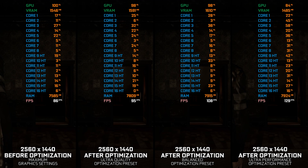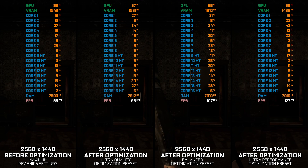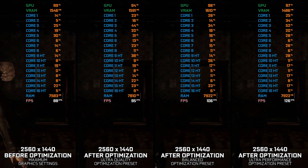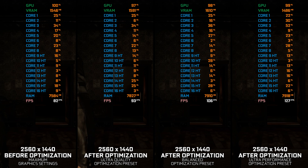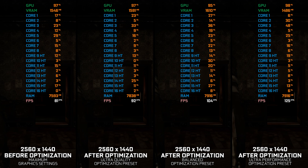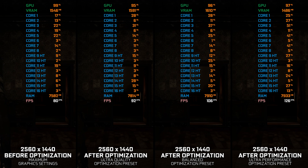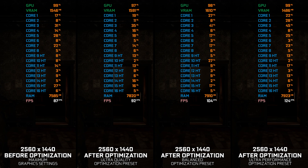Capcom recently infested the rest of the backlog of Resident Evil games with a new DRM protection and, as expected, the fans are super mad over it, as it breaks the mods and other community-made stuff for these games. Resident Evil 6 wasn't left out of the infestation party.